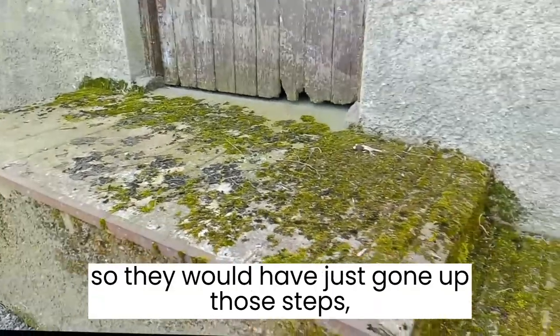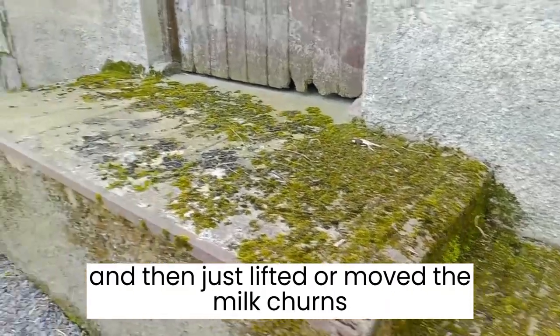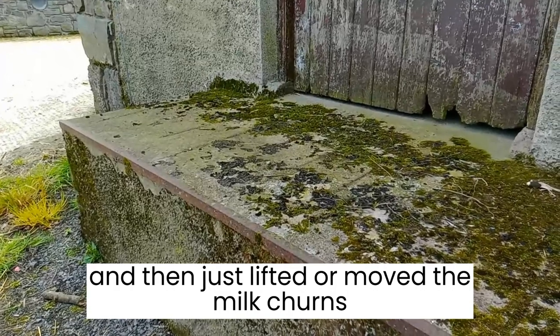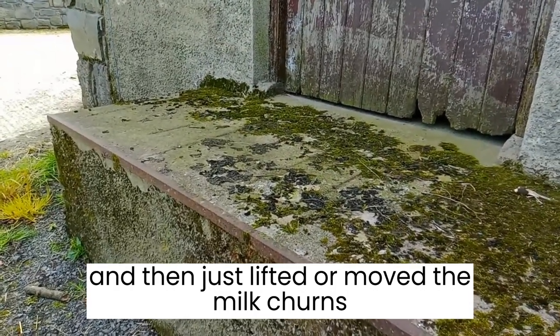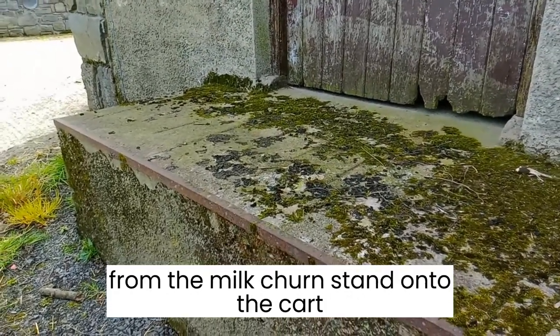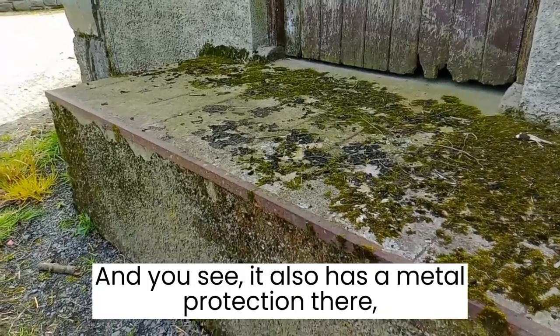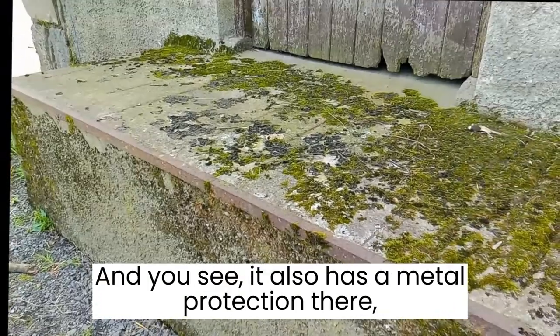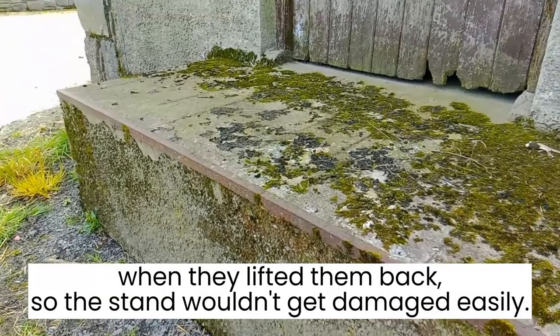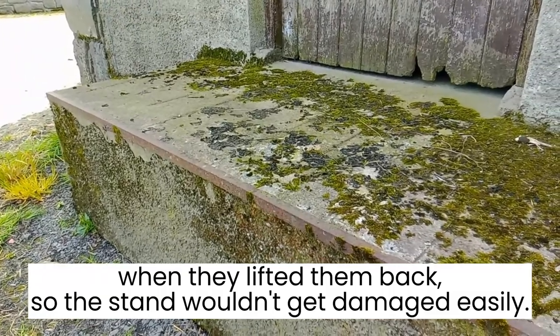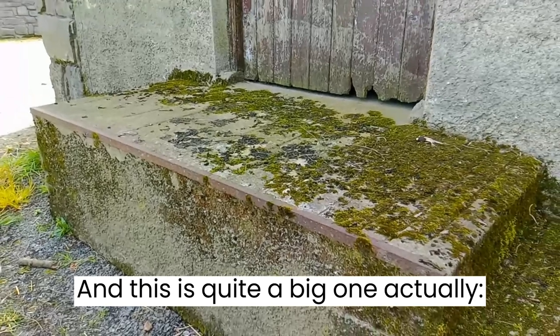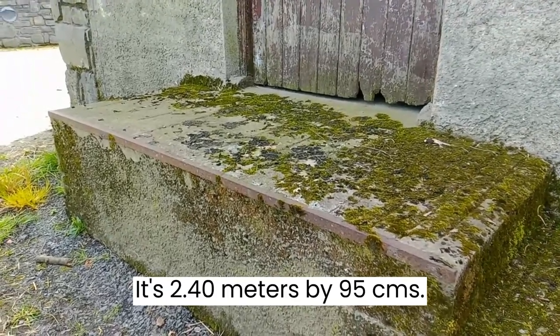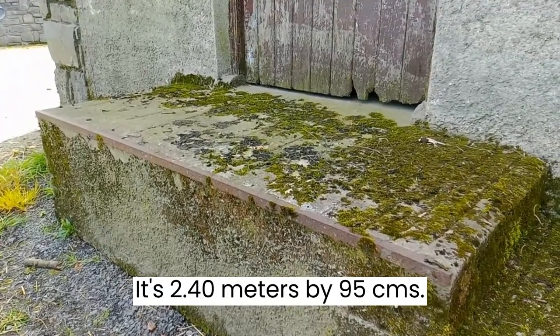And the height of the milk churn stand is the same height as the cart. So they would have just gone up those steps and then just moved the milk churn stands from this milk churn stand onto the cart. You see also it has a metal protection there so the stand wouldn't get damaged easily. And this is quite a big one actually. It's 2 meters 40 by 95 centimeters.